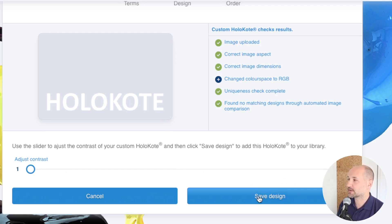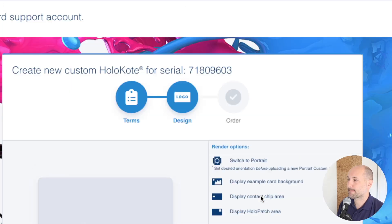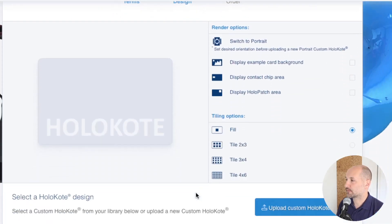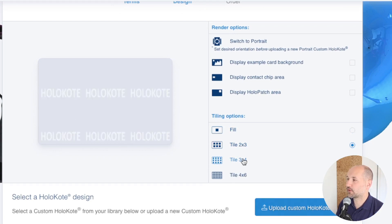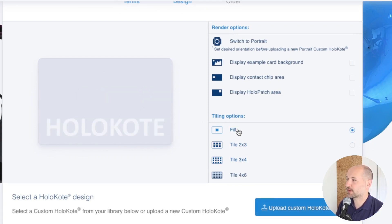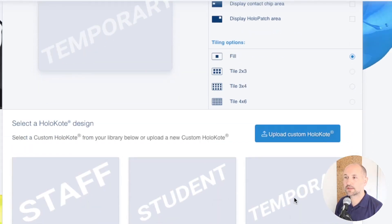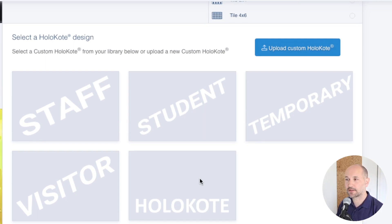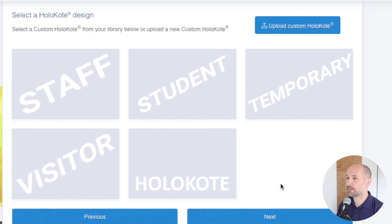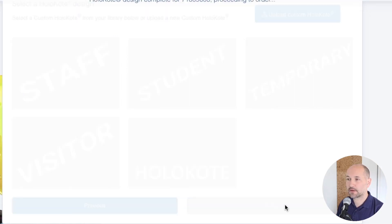If you've designed it correctly you won't need the contrast slider. I'm happy with this one so I'll save the design. You can also apply the tile option if needed — note that if your design sits only at the bottom it may look odd when tiled, so it's best to create the tile layout in your design directly. You can then choose whichever design from your library you wish, and this could be selected for multiple printers if you have more than one.